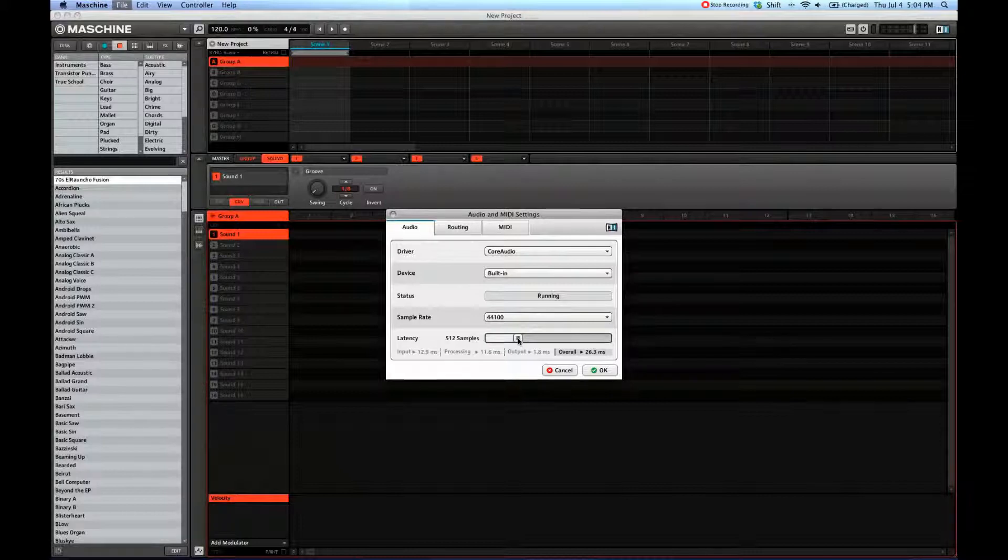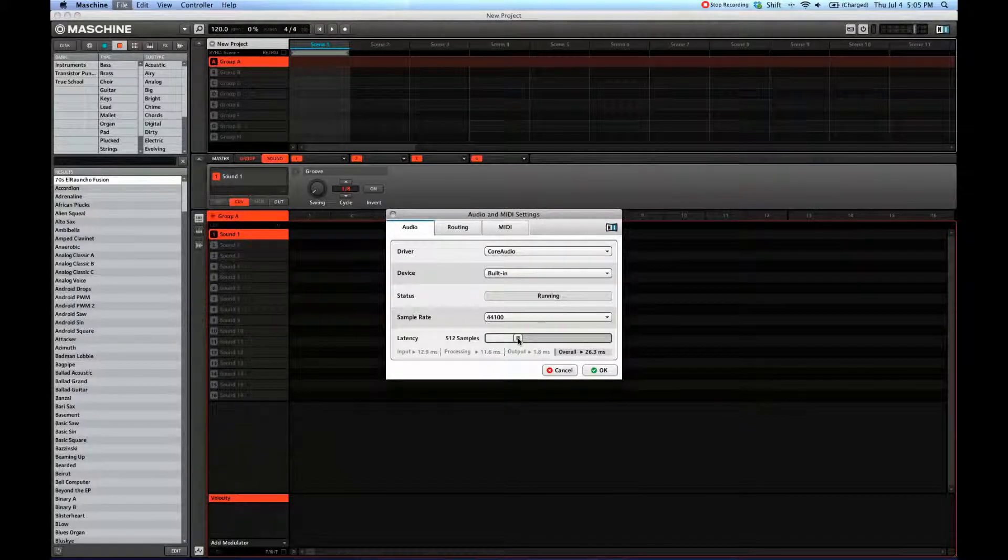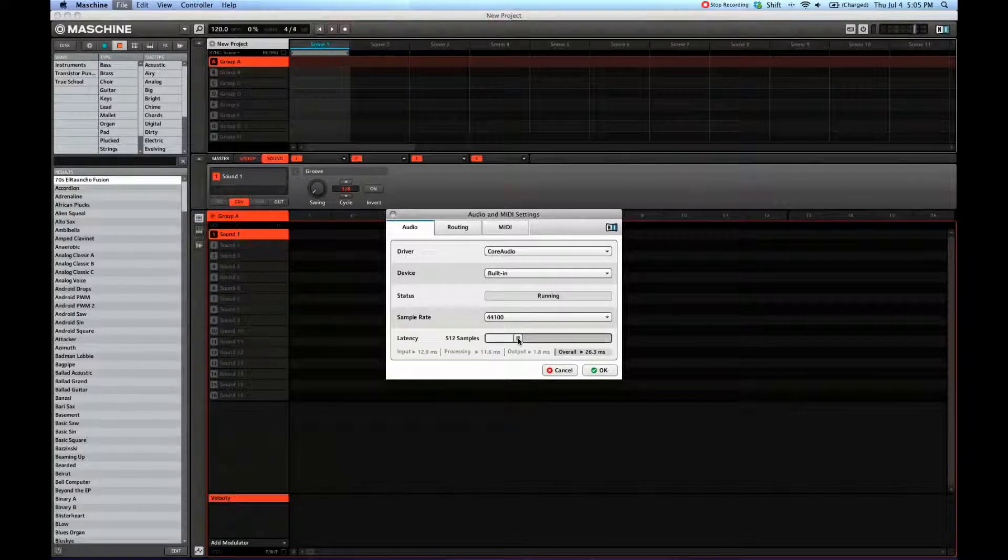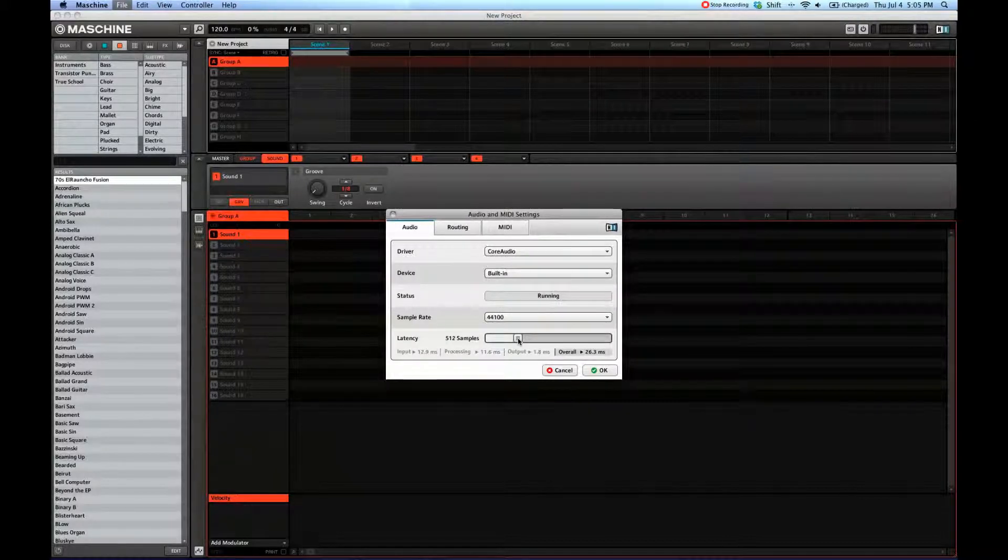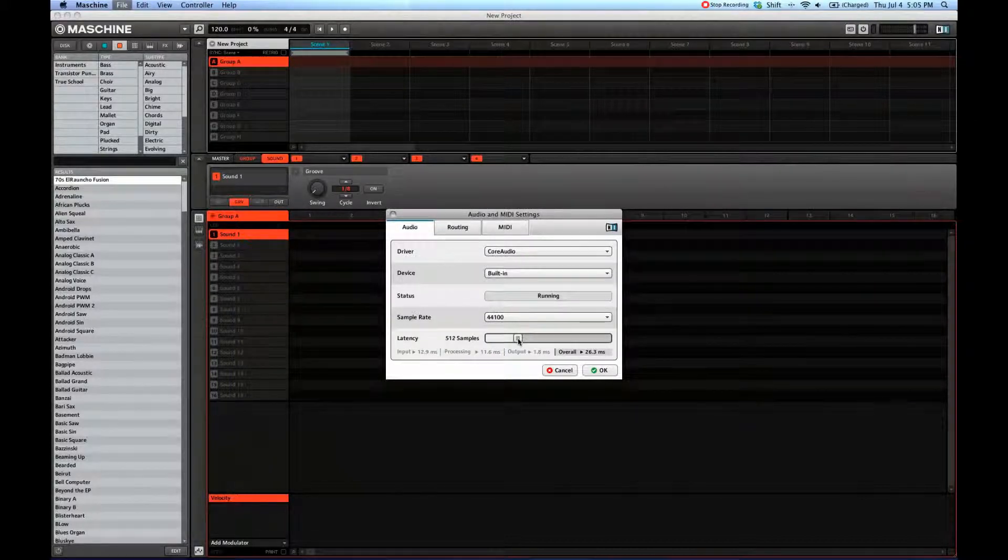If it's a high-end sound card and your driver is really fast, then of course you can put the latency down. You'll have to play around with this and see what works for you.